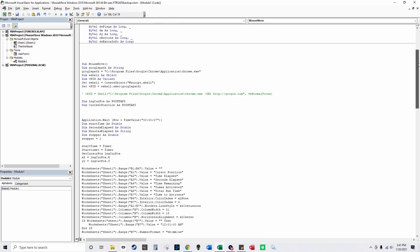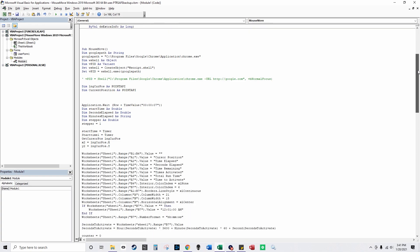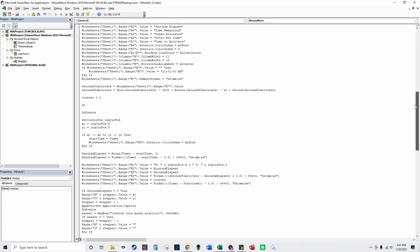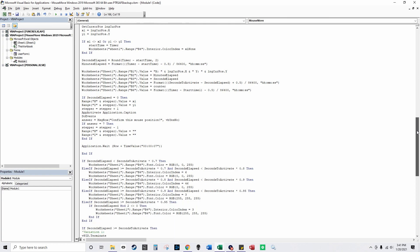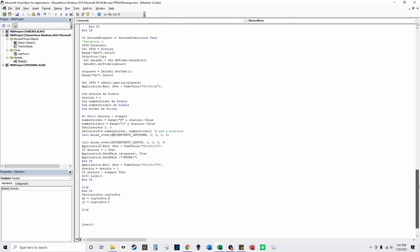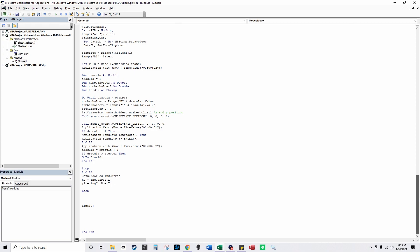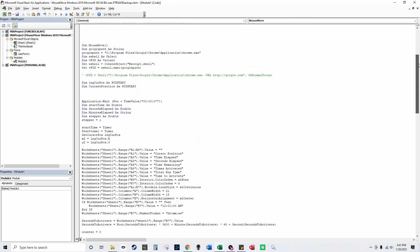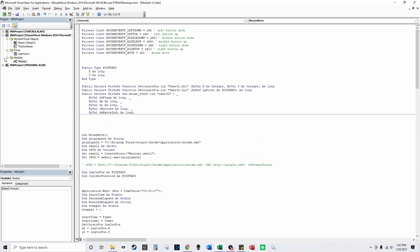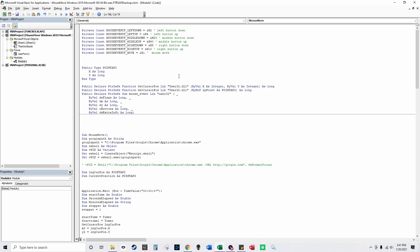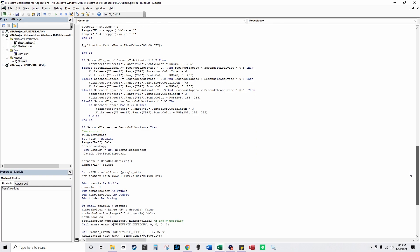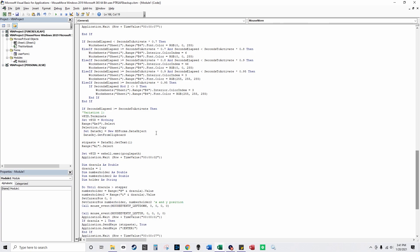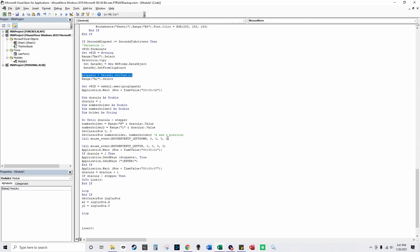And I'll just show all the code real quick. What I did is I have a user form here and when you add the user form you get these references which I enabled and Forms 2.0 object library gets enabled and you add a user form. And what that enables you to do is you can use the clipboard and you can set variables equal to the clipboard.